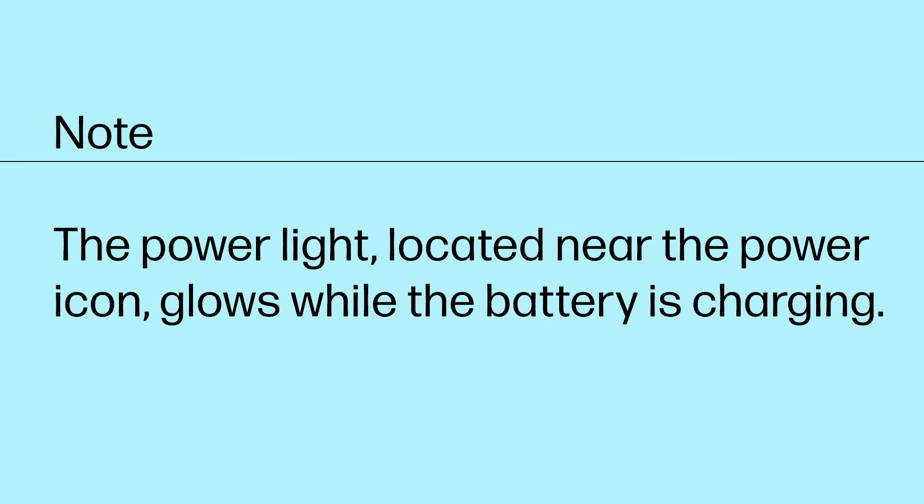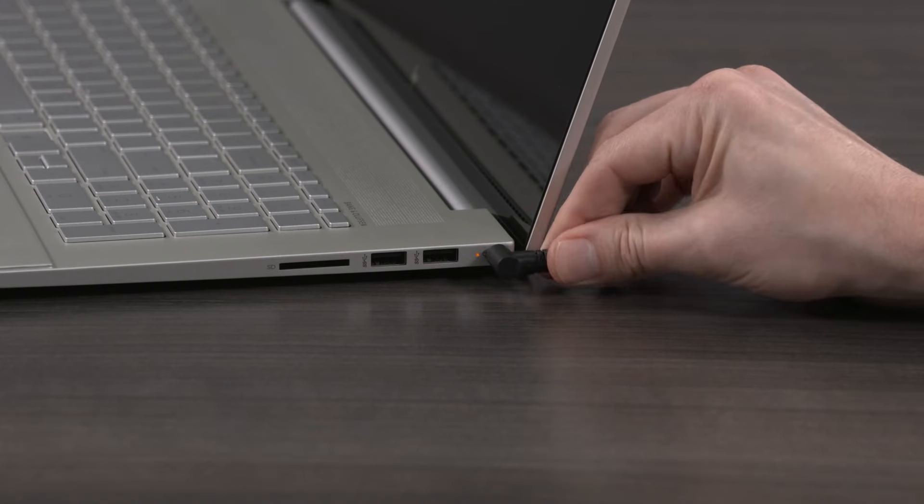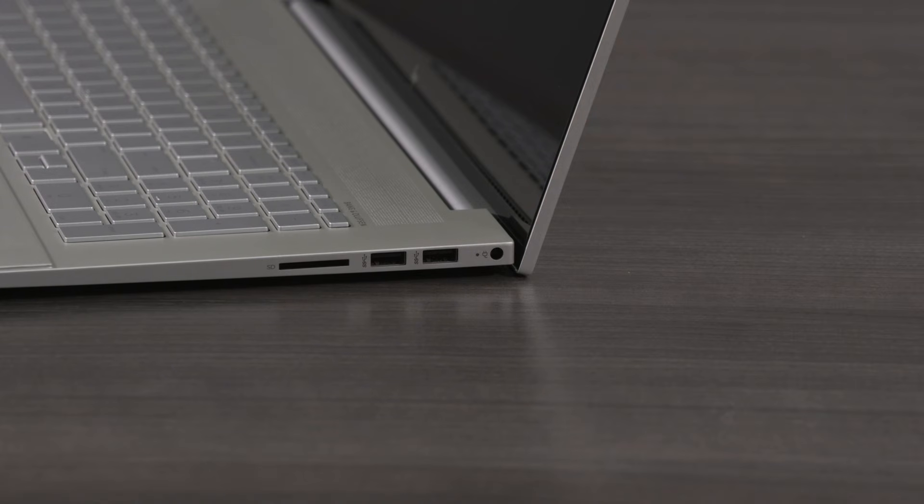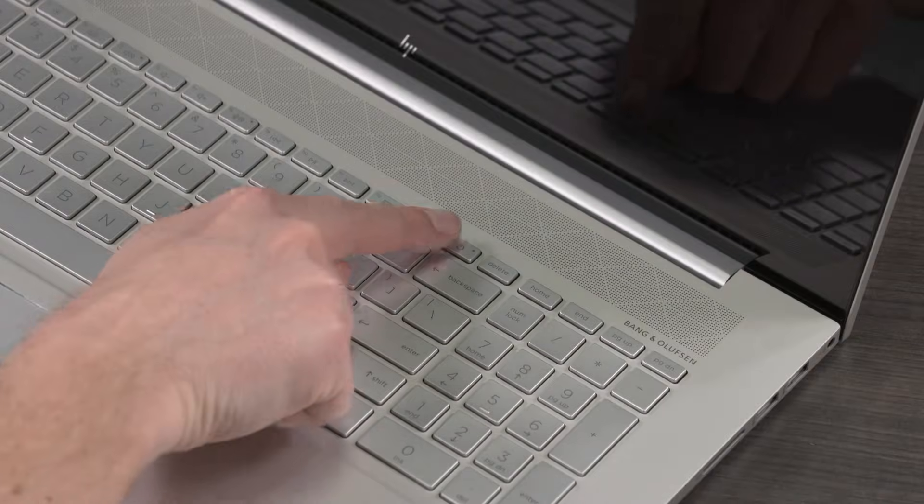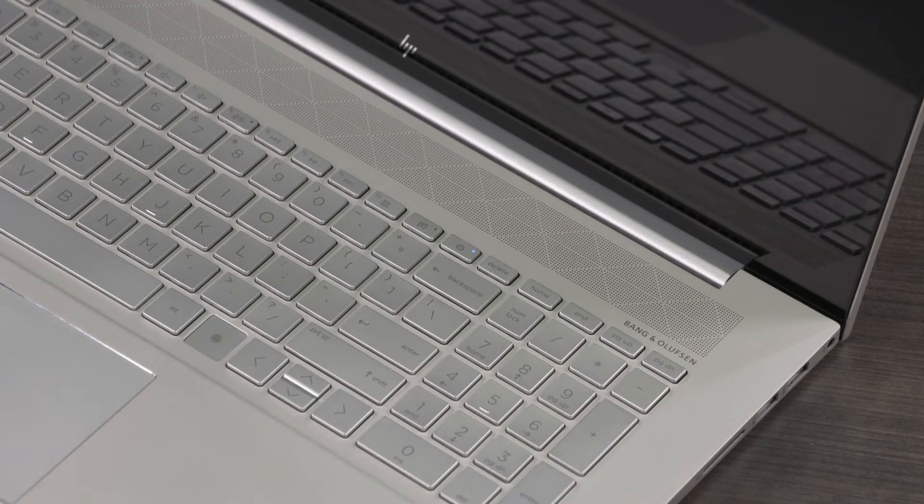The power light, located near the battery icon, glows while the battery is charging. Unplug the power cord from the notebook. Press the power button to start the computer, using only the battery as the power source.